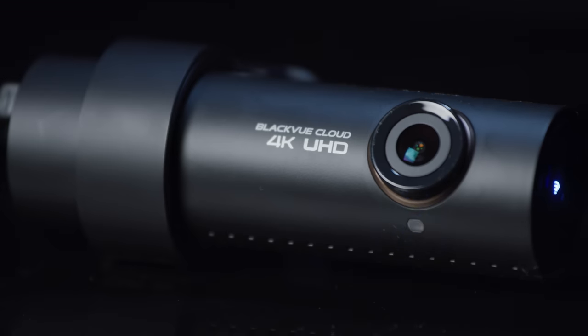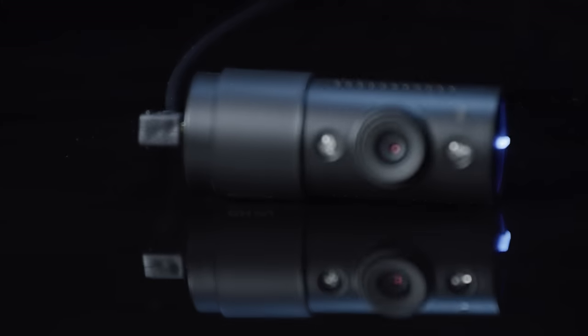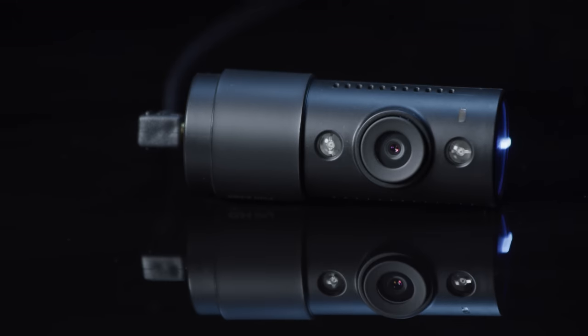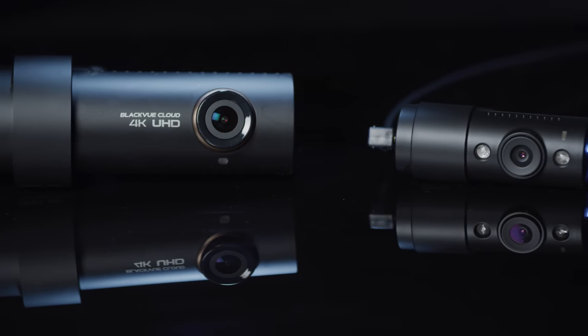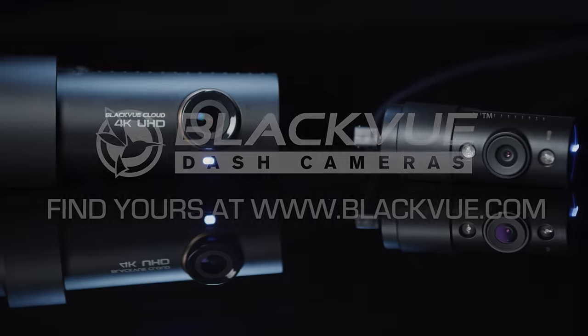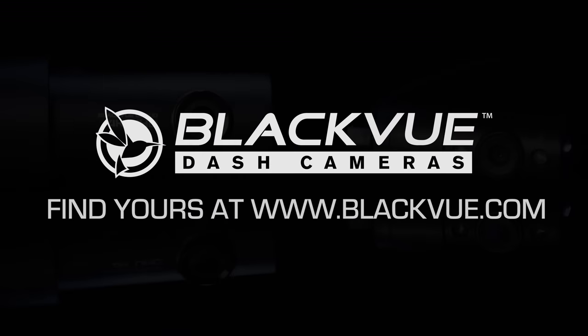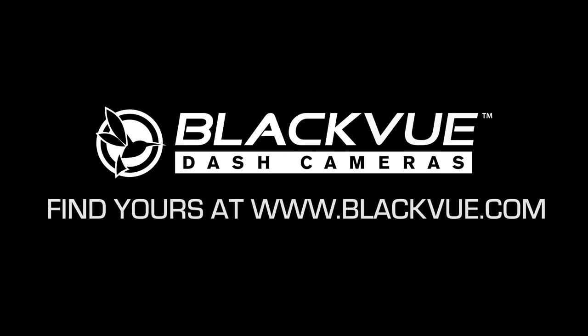BlackVue DR900S 2-Channel IR, the best video protection for you and your vehicle. Find yours at BlackVue.com